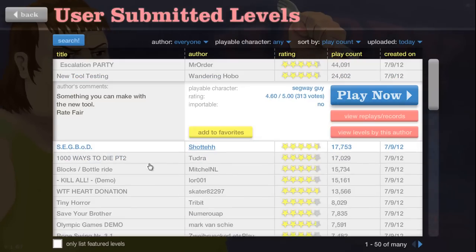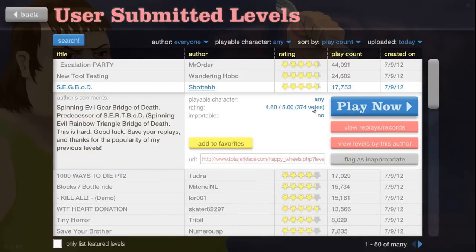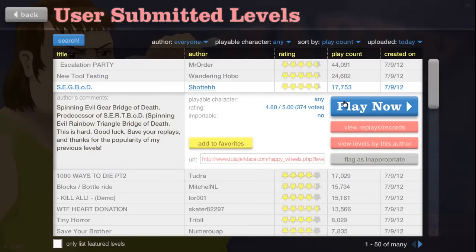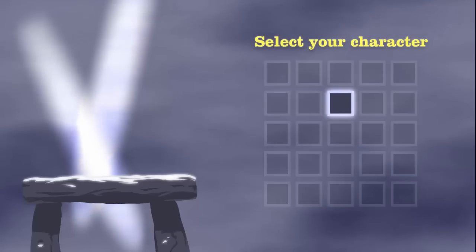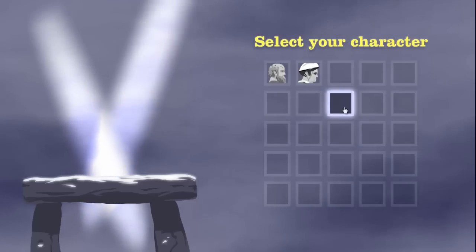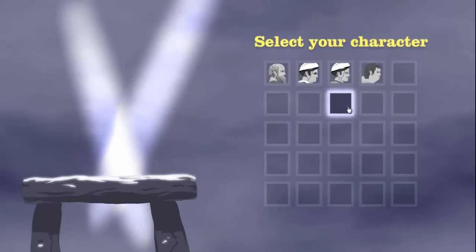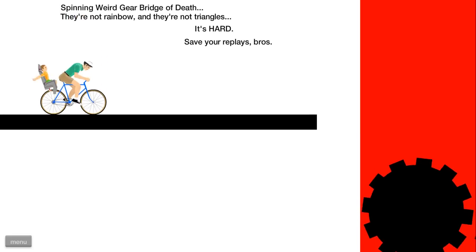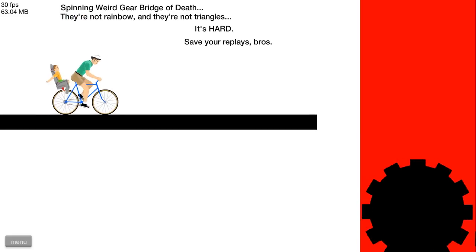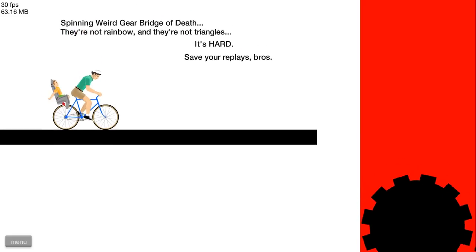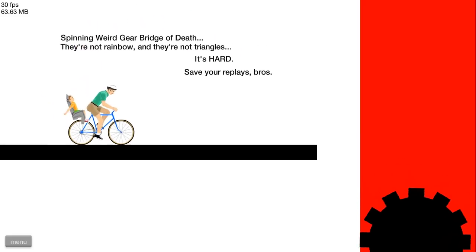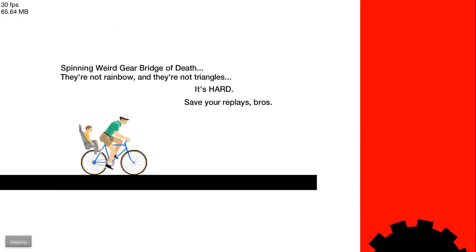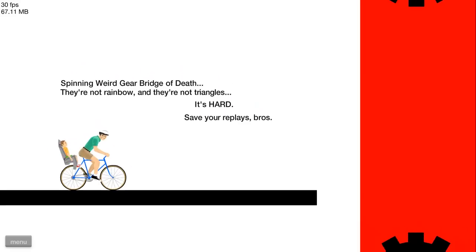Wow, that level was quite magnificent. So much going on, something you can make with this new tool. Wondering Hope, I'm not interested. Spinning Evil Gear Bridge of Death, sure that sounds good.